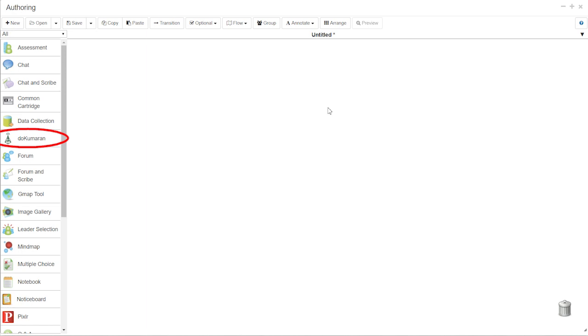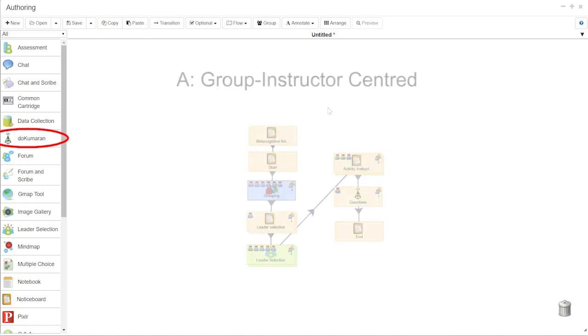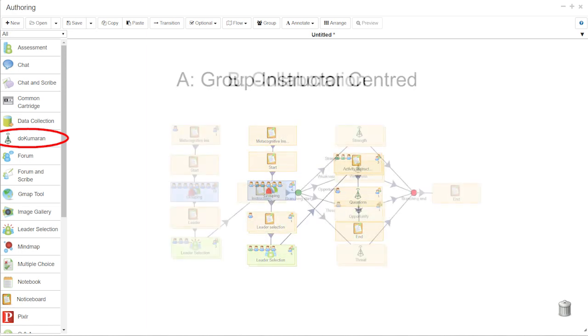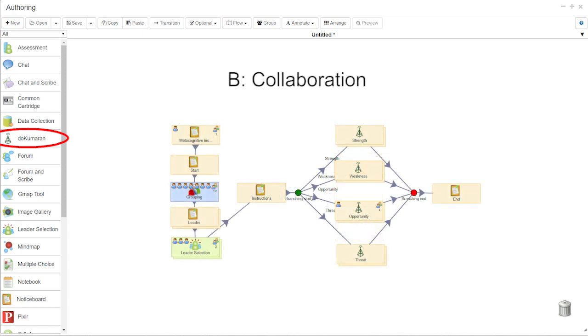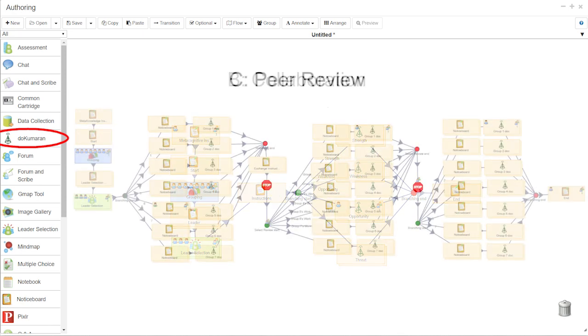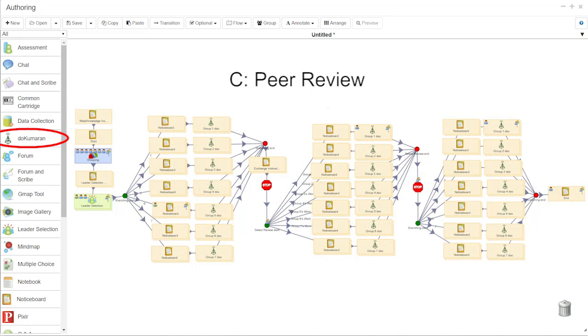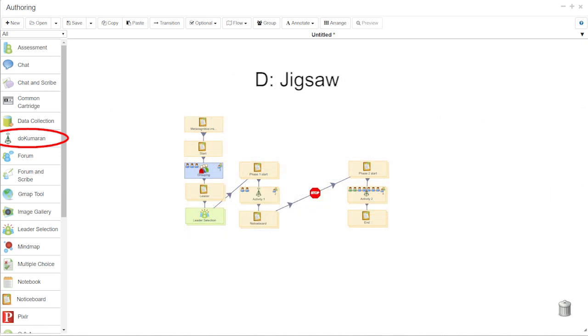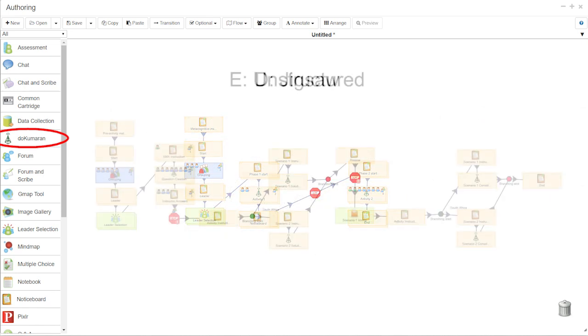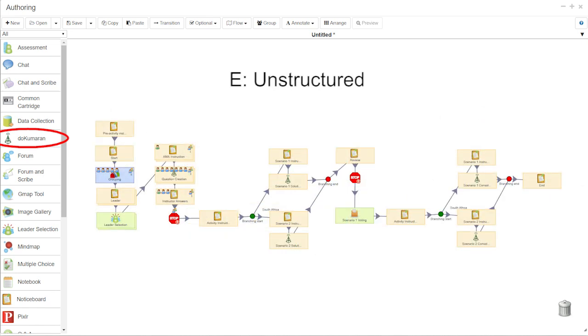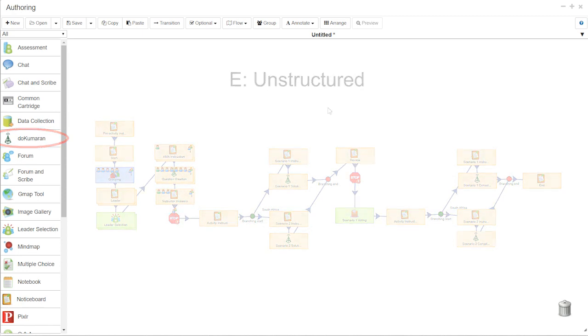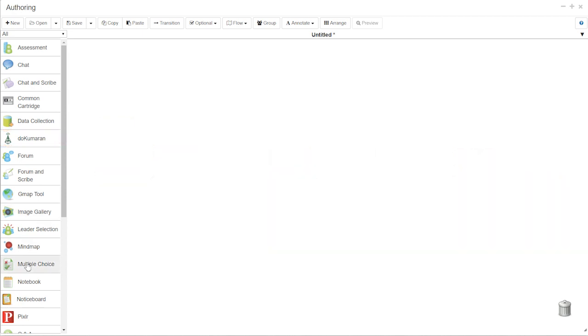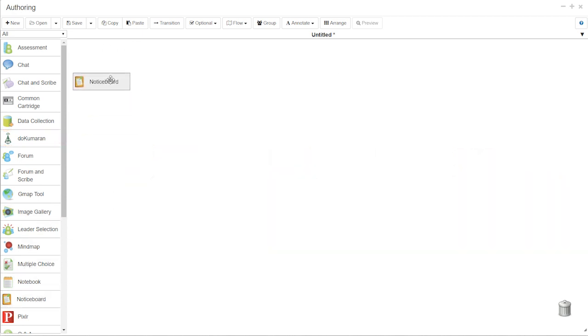Five authentic activity sequences using this Do Kumaran Tool are created, namely: A. Group Instructor Centered, B. Collaboration, C. Peer Review, D. Jigsaw, and E. Unstructured.